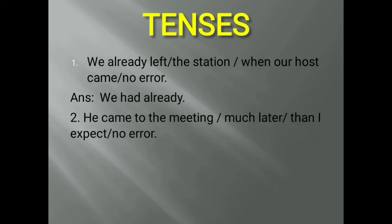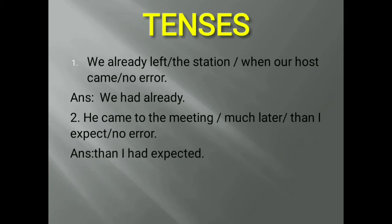Next question: 'He came to the meeting much later than I expect.' Since 'came' is past tense, you cannot write 'expect' in present form. You need to write in the past perfect form. The correct answer is: 'He came to the meeting much later than I had expected.'